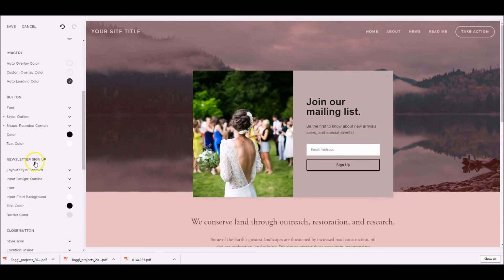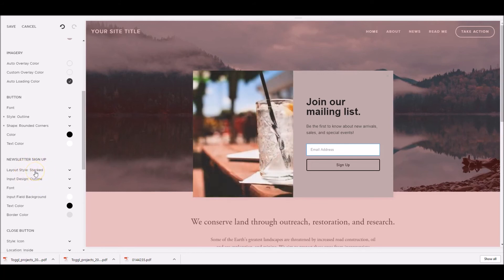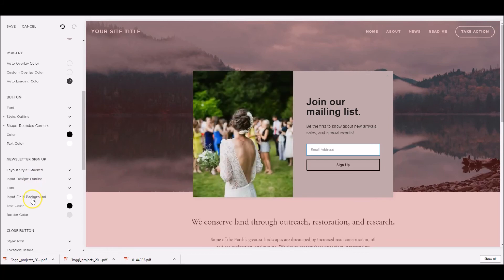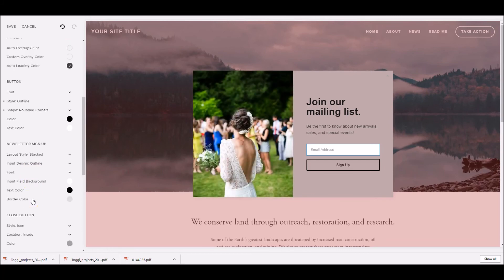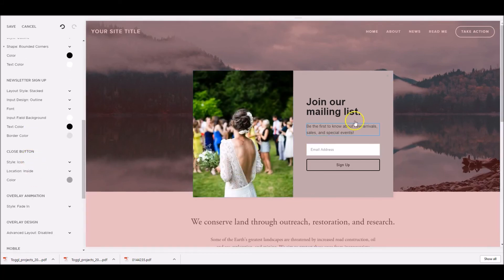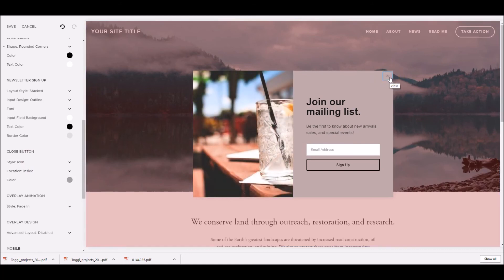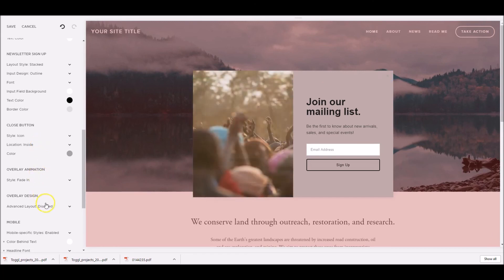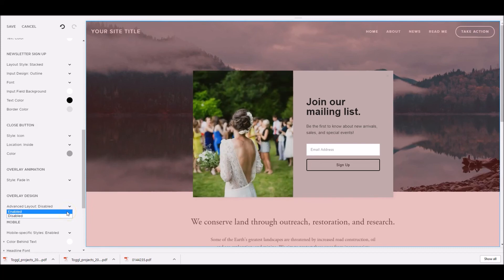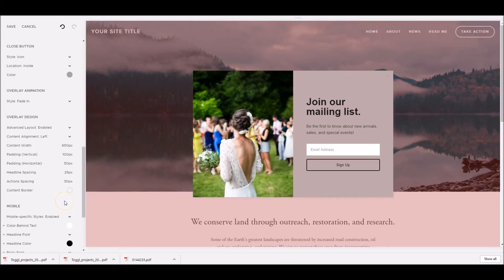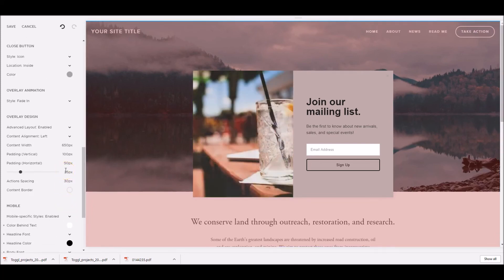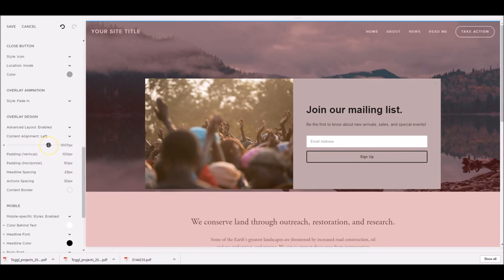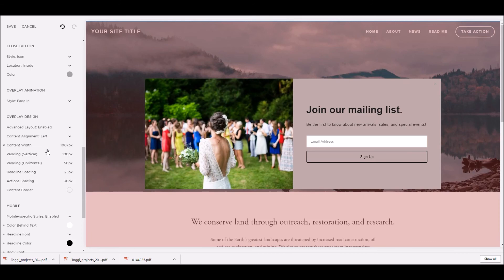On the newsletter style, we can determine how the layout is, if it's stacked, or whether it's in line. Again, whether the outline of the input design is an outline, or whether it's underline. The font, and the input field background, and any text colour. The close button here, this is the close button up here, that we can determine whether it's, where it's located, and how it works. And some interesting features under overlay design, if we click on advanced layout options, and click enable, this is where it lets us be a little bit more interactive, with the format. So for example, the content width here, we can actually make it a little bit wider. We can set the padding, the headline spacing, and the action spacing as well, so we've got a lot more flexibility.